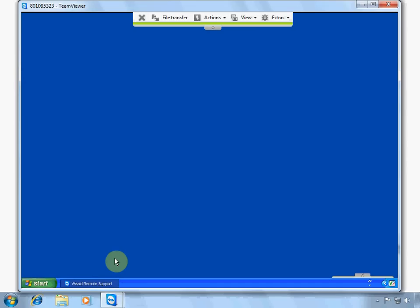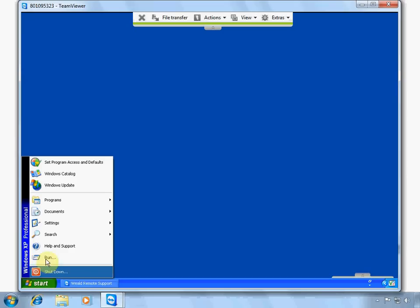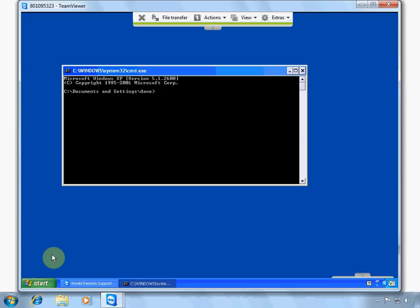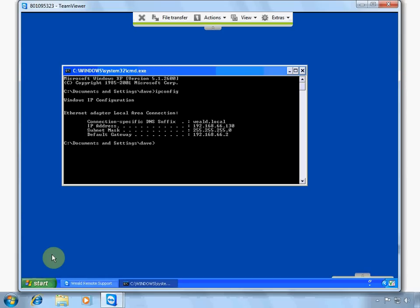For Windows XP users, select Start, Run, open CMD, and the Command Prompt window should automatically open. Type in ipconfig, and there again is your IP address.